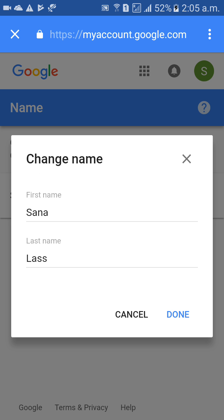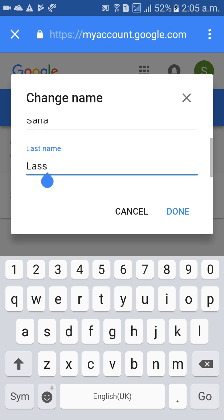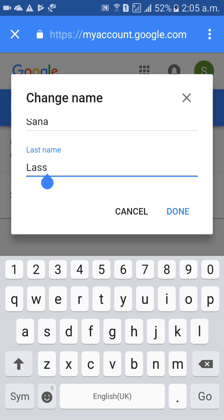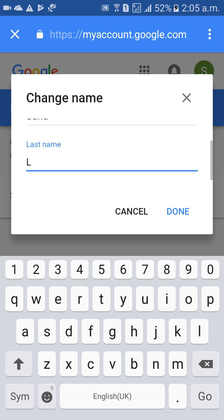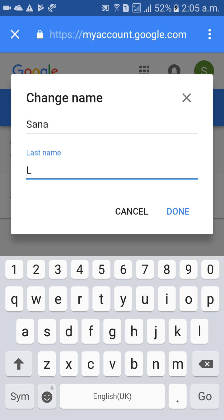Right here, change name. I would like to change the name from Sanalas. Sometimes it will ask you to type your password — you type the password as well. When you click on the edit button, automatically it will pop up to type the password, and then it will allow you to change your name. Now I would like to change the name to Sana L, then click on Done.